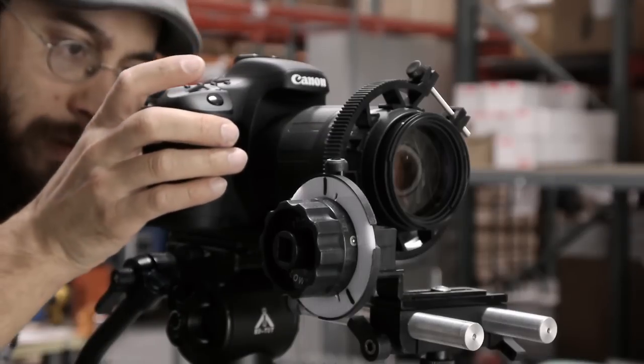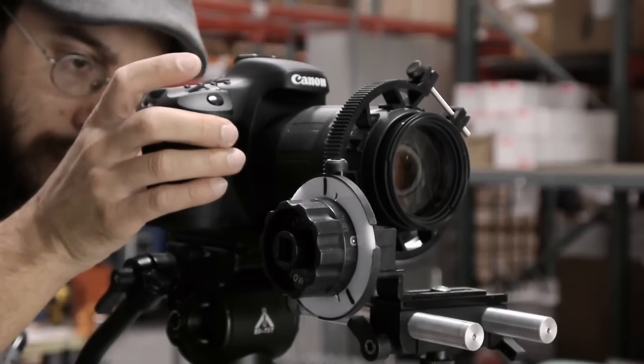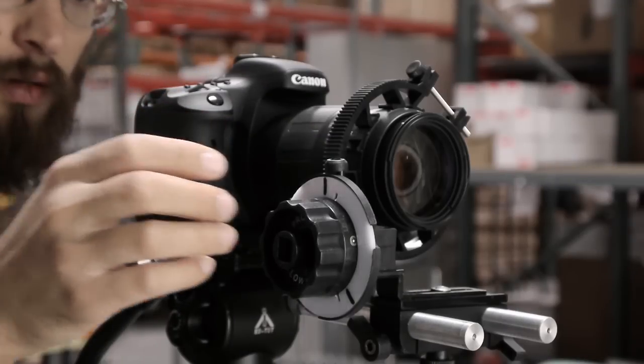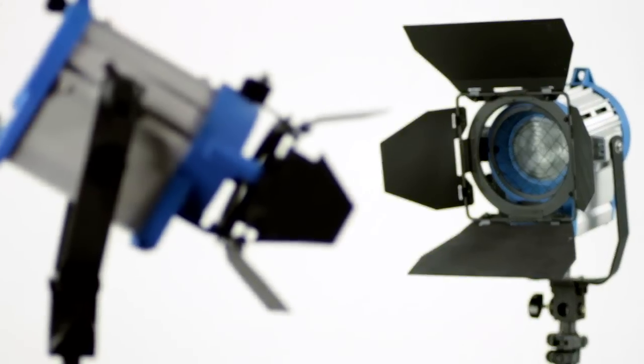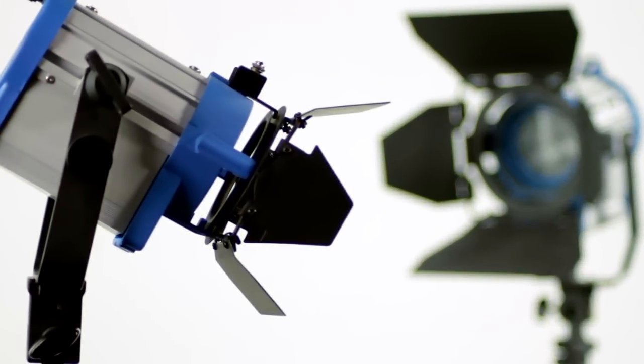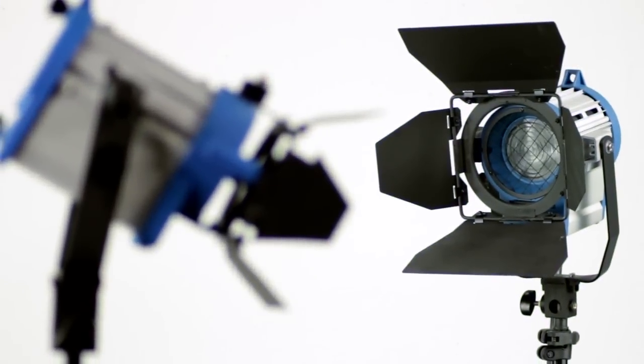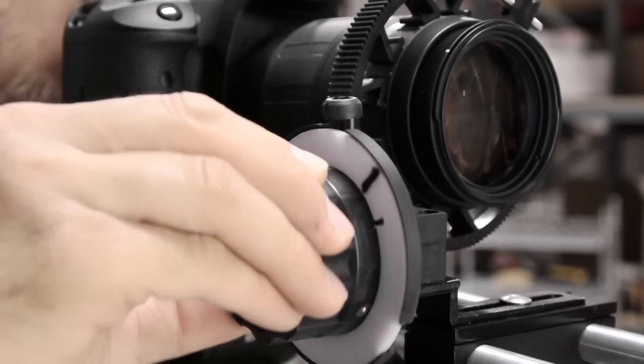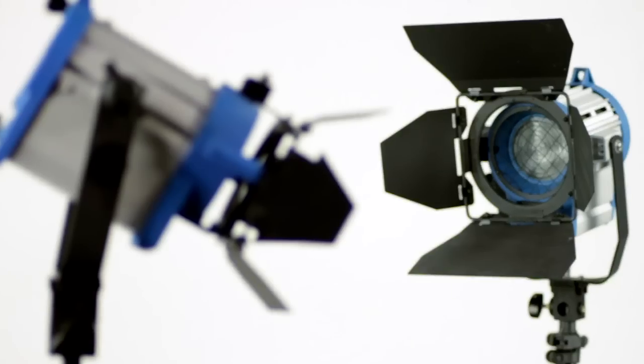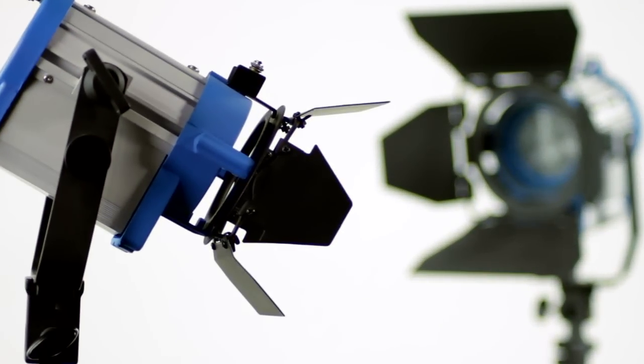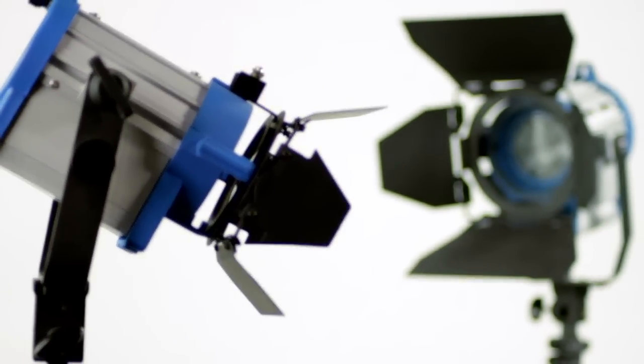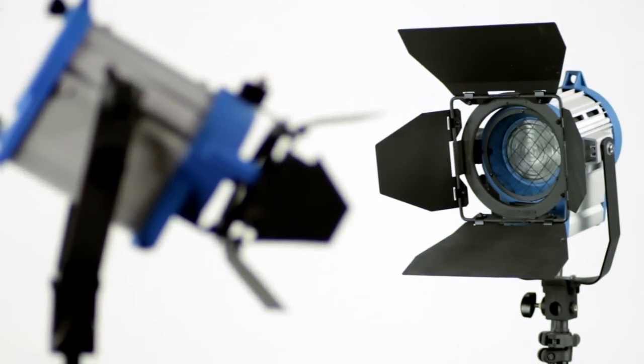You are now ready to practice your rack focus. With the V1 follow focus system, you can achieve perfect, repeatable rack focus maneuvers by turning the focus wheel back and forth between the two focus points you've marked for your subjects.